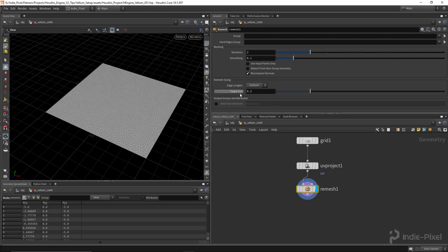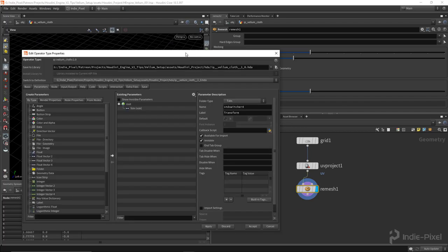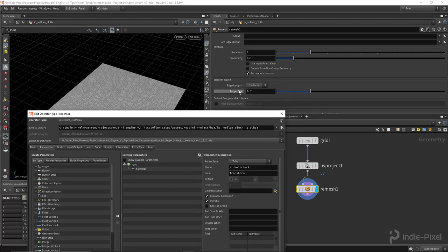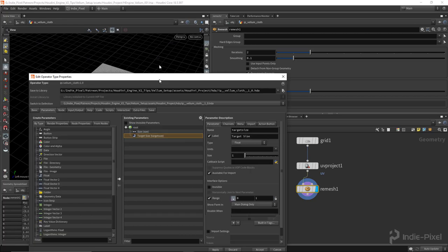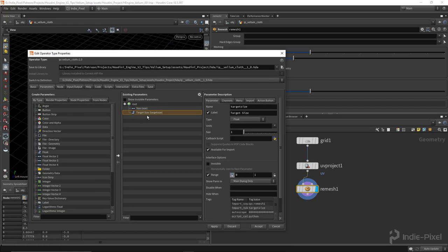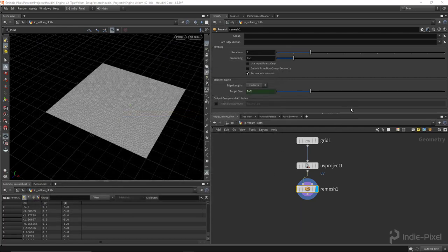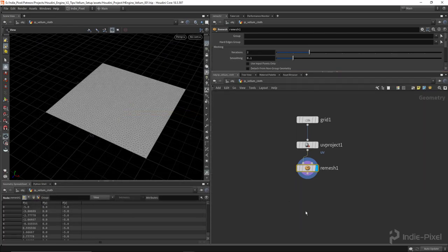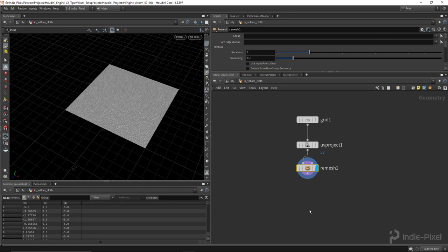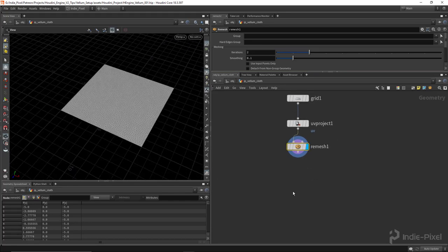Now I'm going to do a remesh — let's drop down that remesh node. We're doing this because the Vellum solver likes to work with triangles; you just get a more realistic cloth look out of it. The size parameter allows you to change the resolution of the simulation, so we should probably promote that. I'm going to go to my type properties again and do an alt middle mouse click to promote it, so I can tweak this inside of Unity and also Unreal.